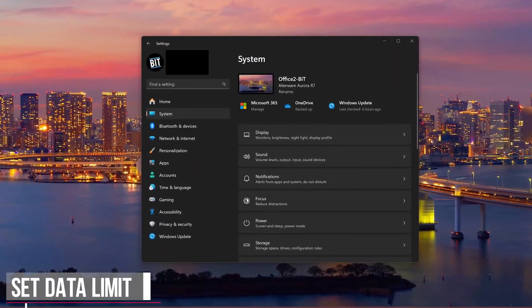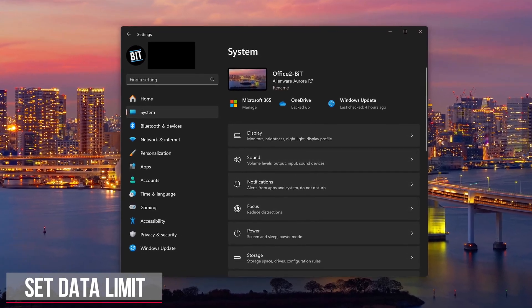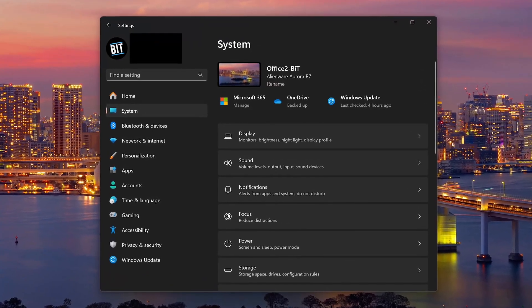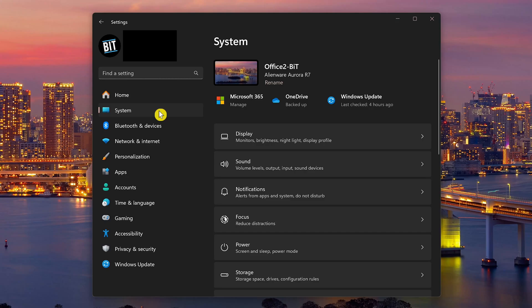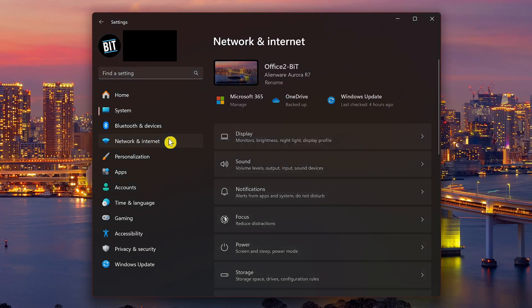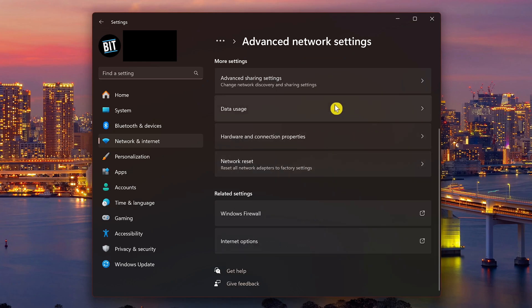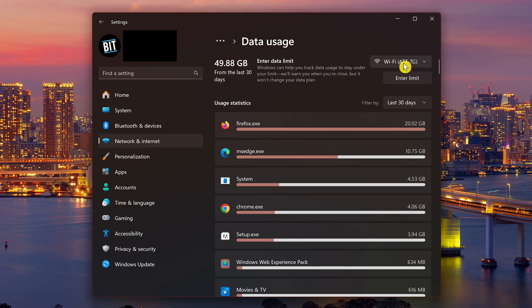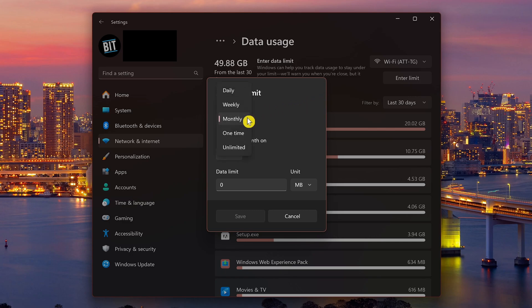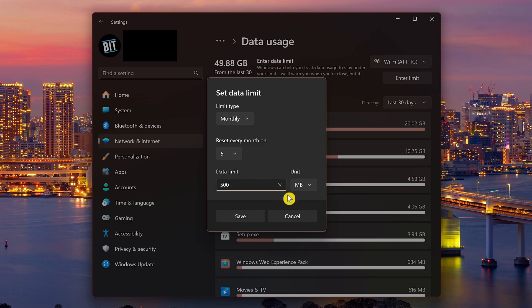If you're on a data plan with your internet service provider with a low data allowance, setting a data limit warning might help you to not exceed your limit. In settings, go to network and internet, scroll down and select advanced network settings, then select data usage. At the top, select your Wi-Fi or ethernet connection and click enter limit. You can select the limit type, the day of the month you want it to reset, and the data limit with the appropriate unit. After clicking save, you'll get a warning whenever you get close to reaching your set limit.